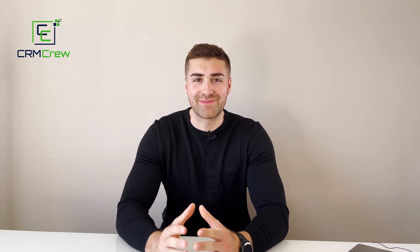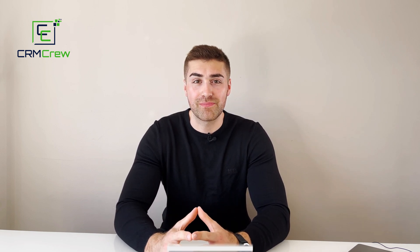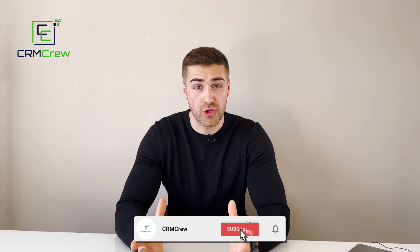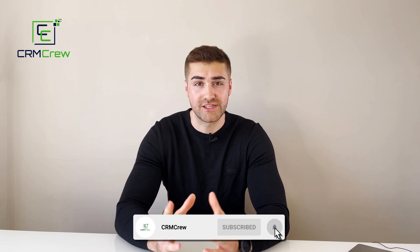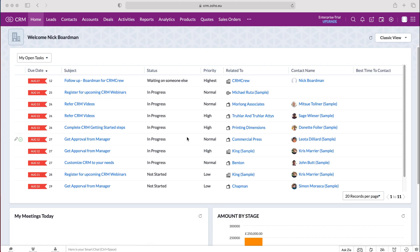Welcome CRM crew, my name is Nick and in today's quick tutorial I'll be explaining how to create a review process in Zoho CRM. Once you log into your Zoho CRM system you'll come to the home screen.